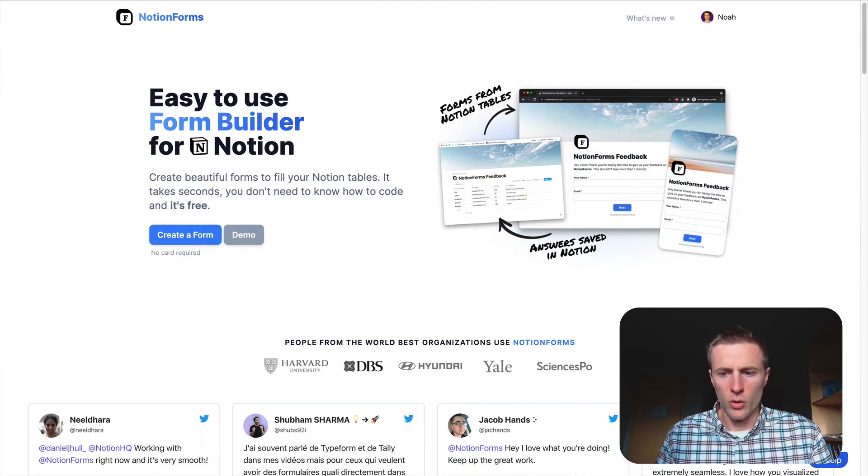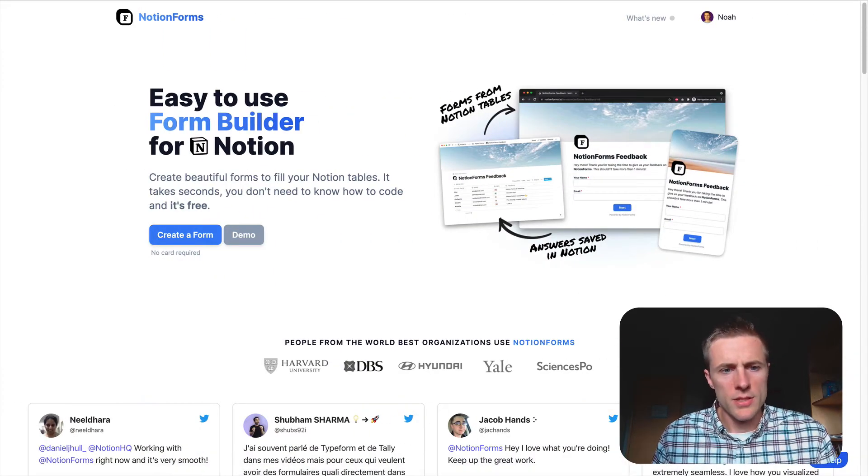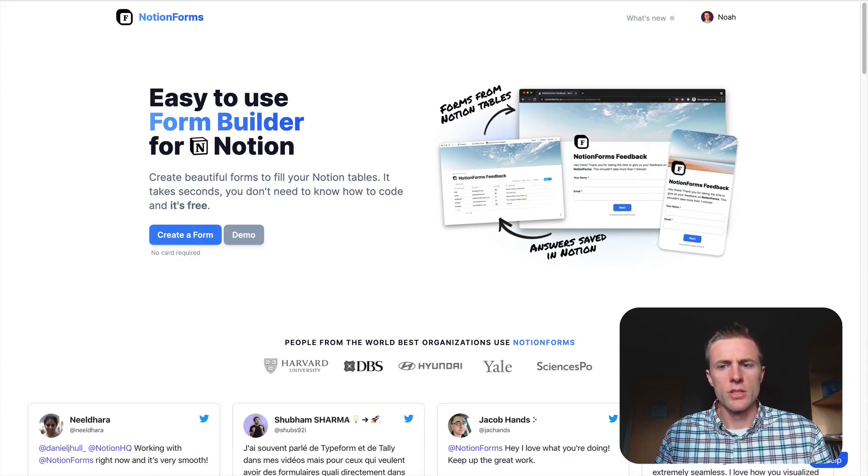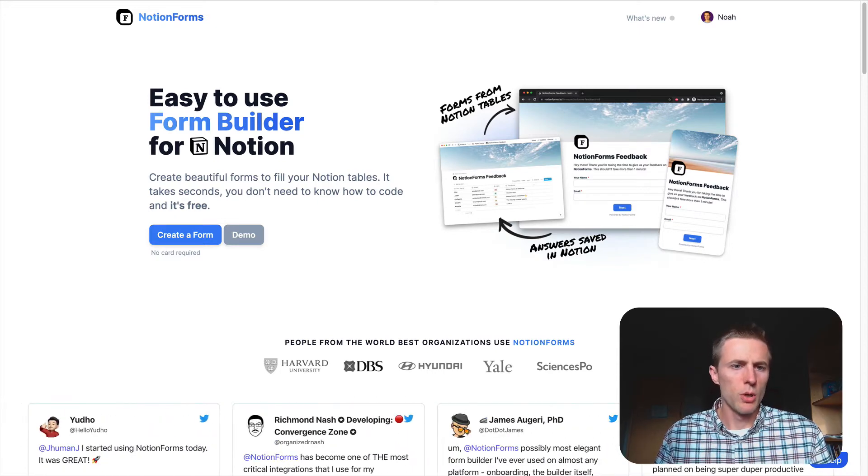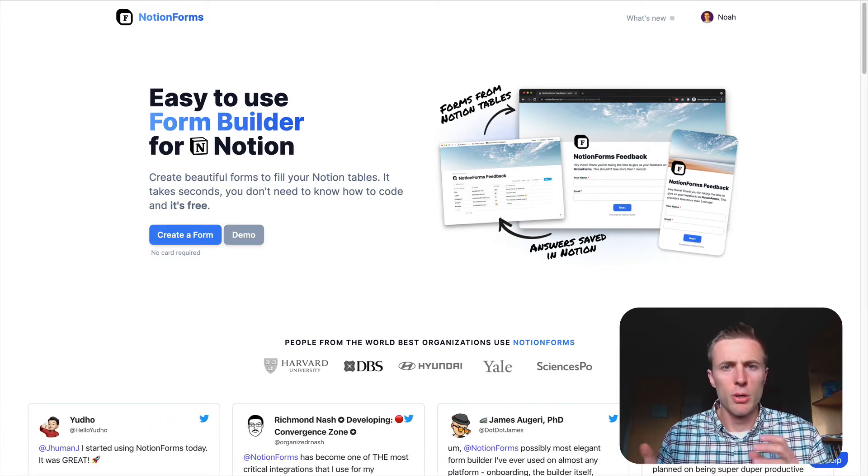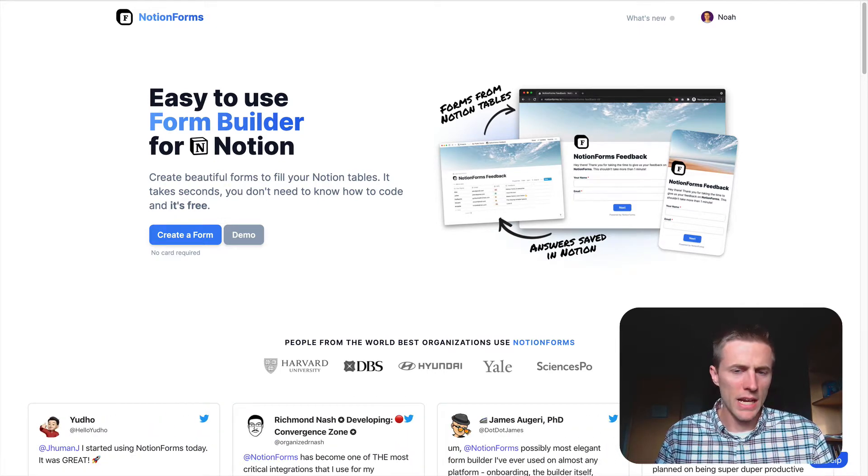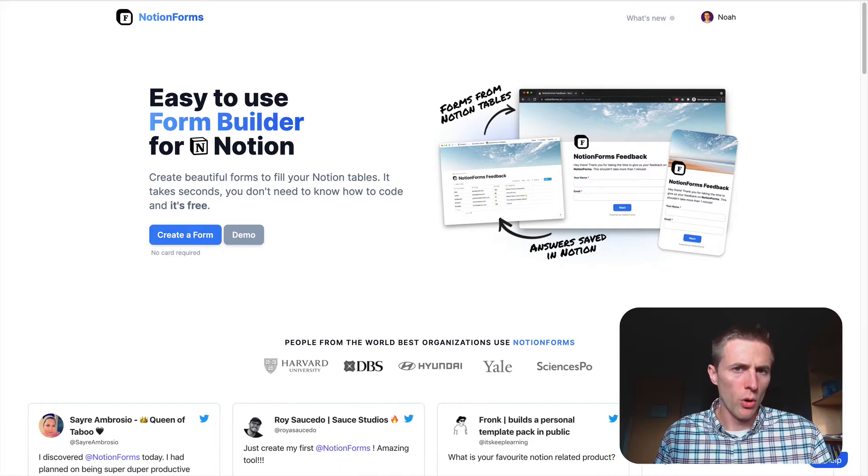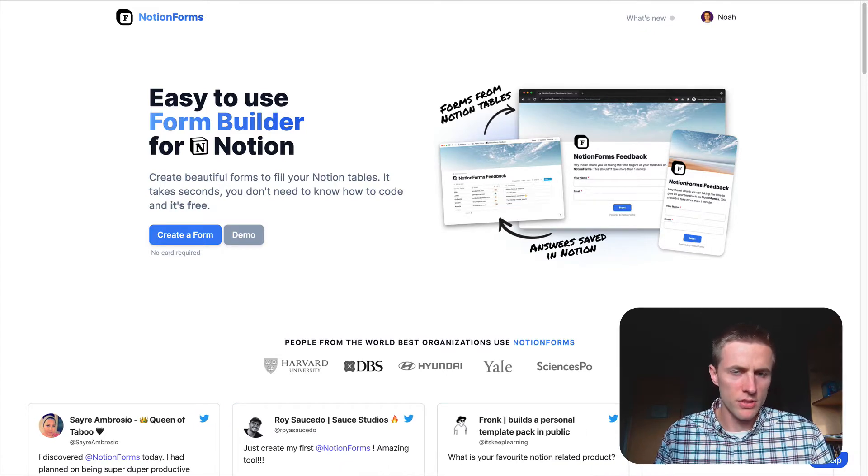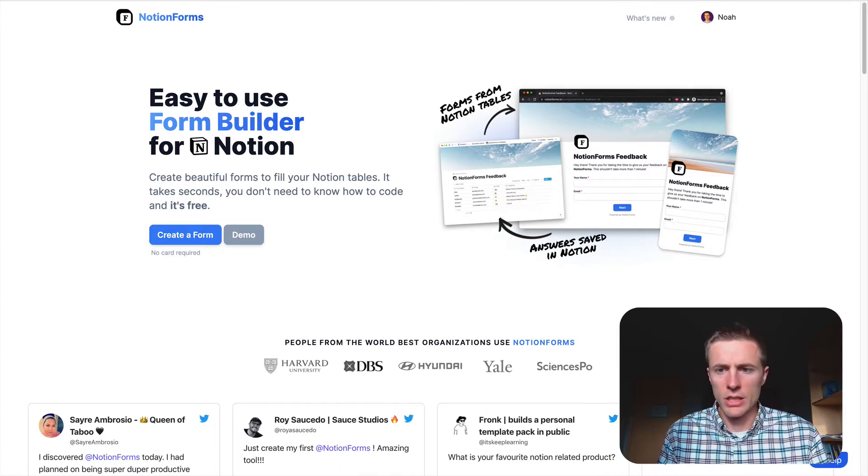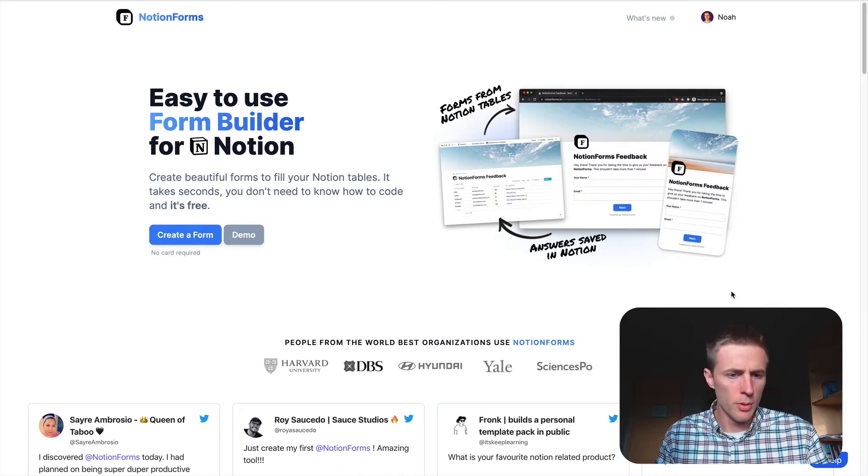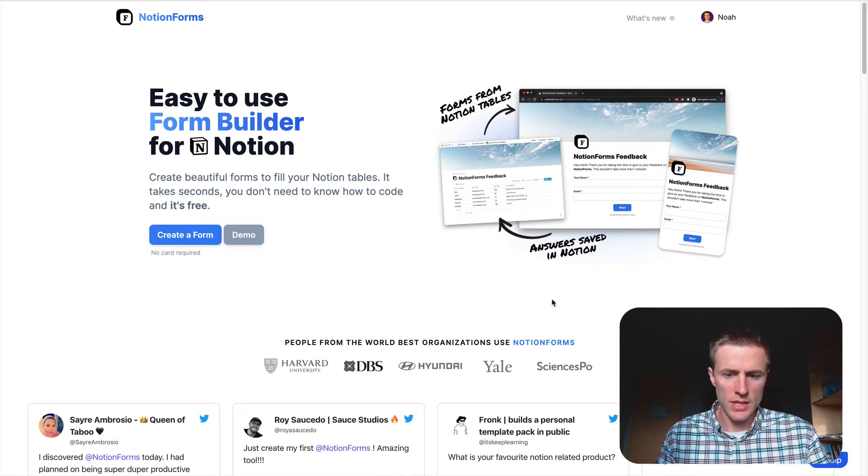And Notion Forms here is an awesome way to do this with Notion and Potion because it takes your data and puts it right into a Notion database where you already live, obviously, if you're using Notion and Potion for your website.